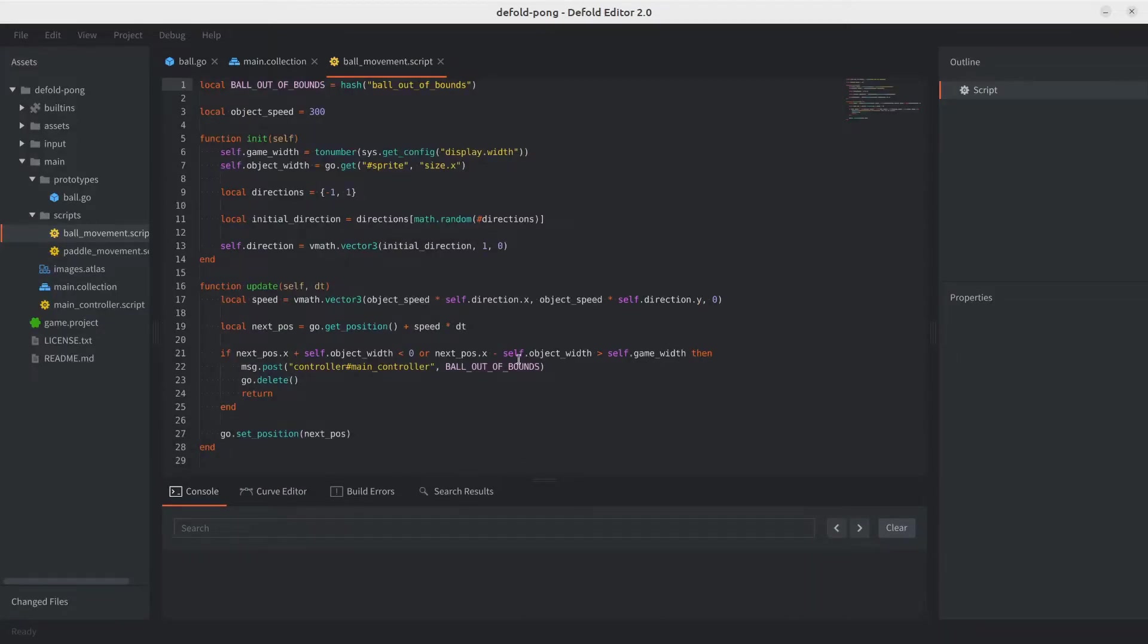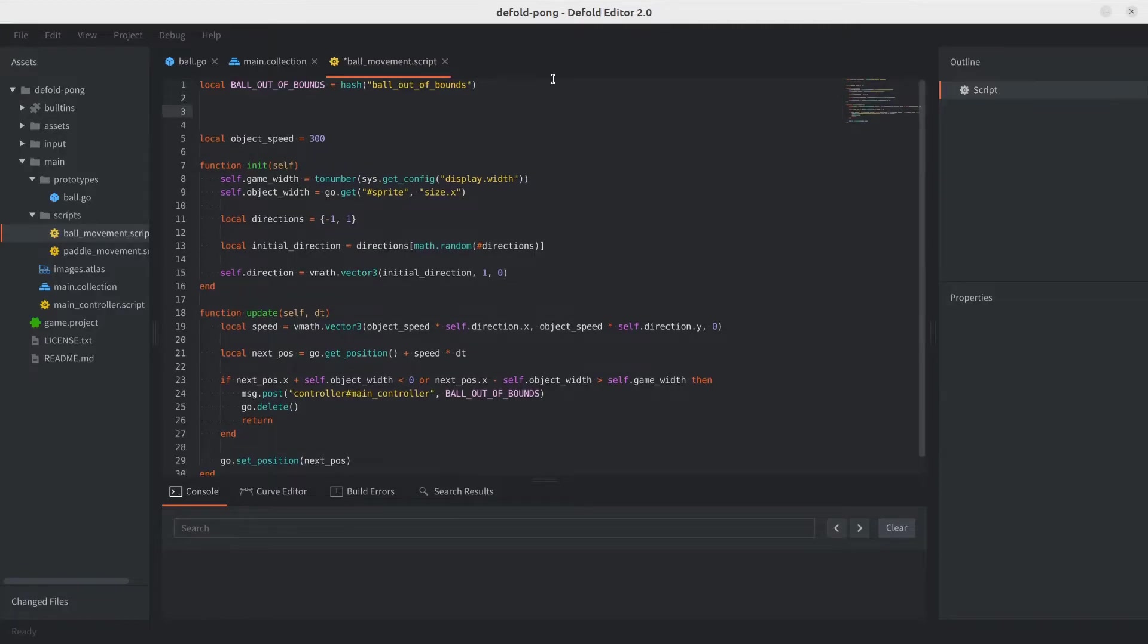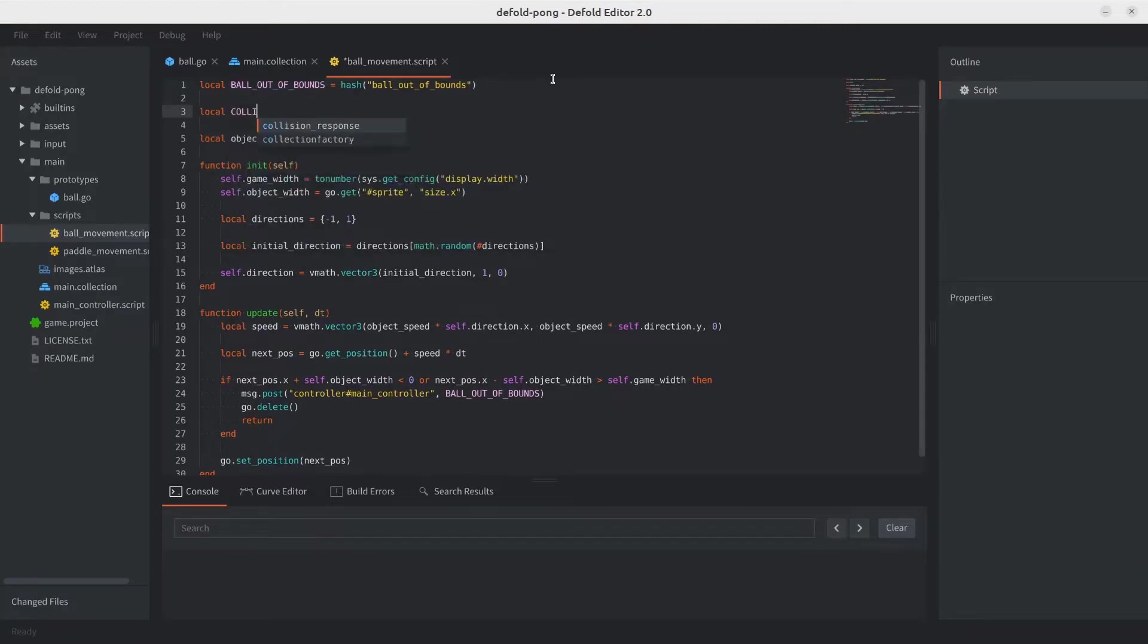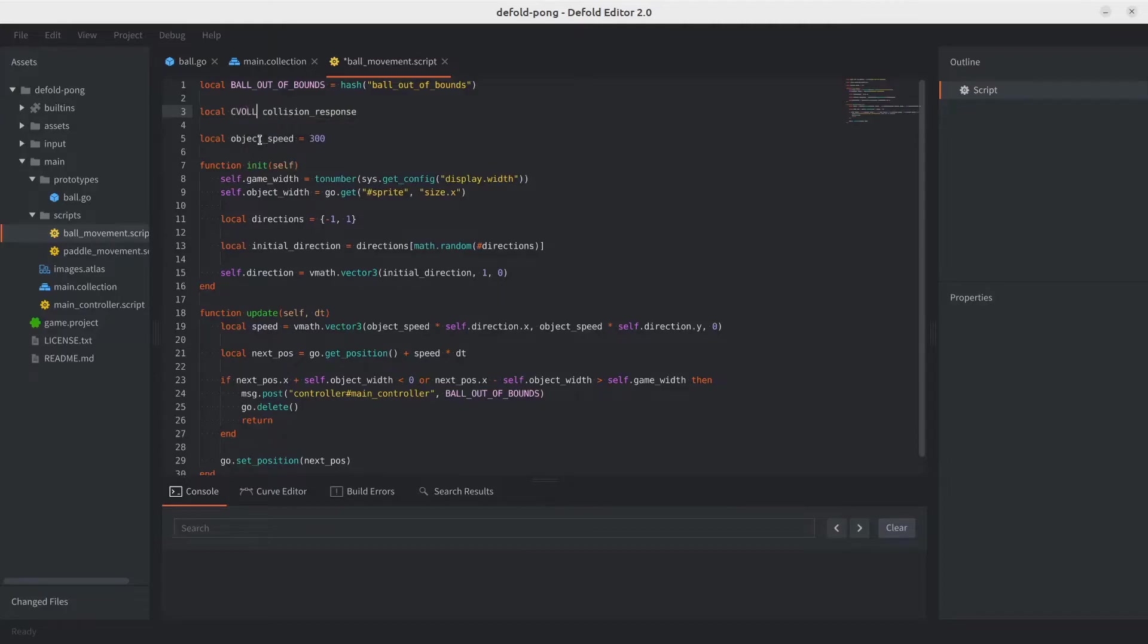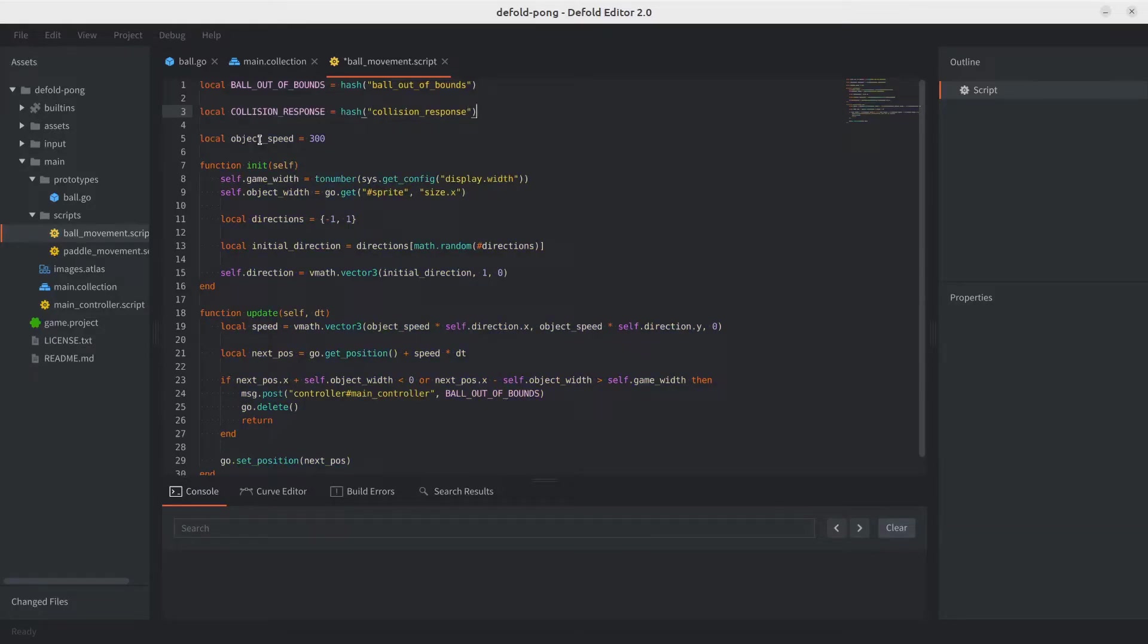We're going to start by adding some constants. For example, we'll need the constant for the message. As we discussed, default will send us a message once the objects collide. So let's go ahead. The actual message is collision_response. So let's create a constant for that. We're going to have it uppercase for the actual constant. So COLLISION_RESPONSE. And this is going to be the hash of this. There we go.